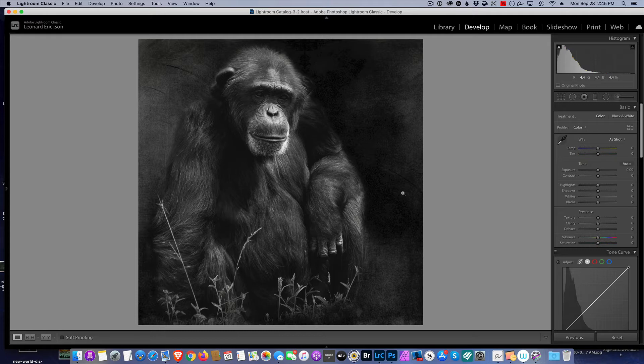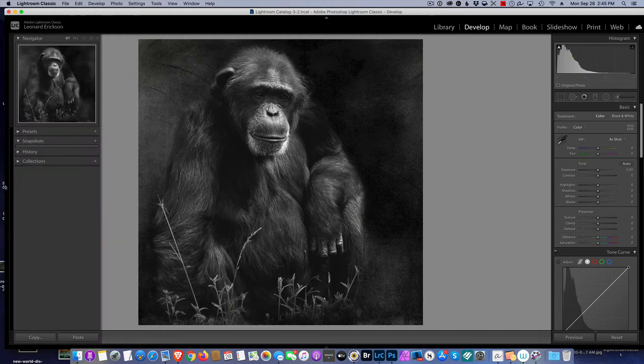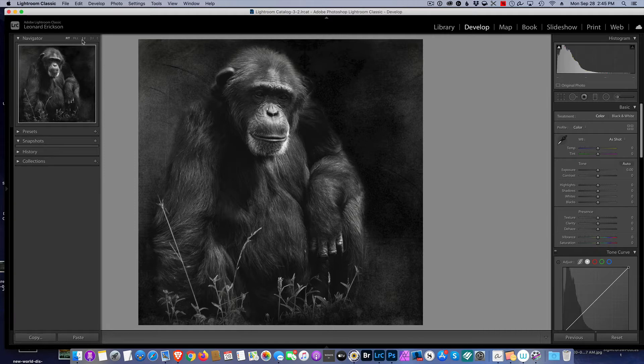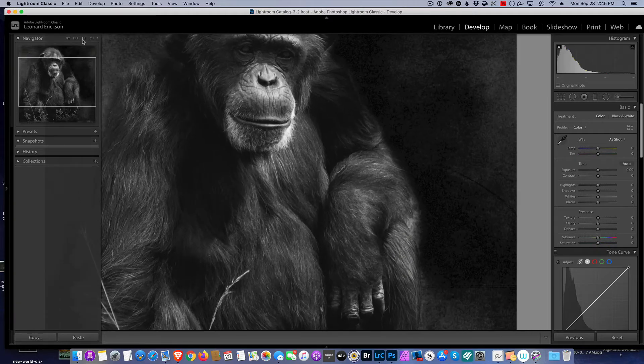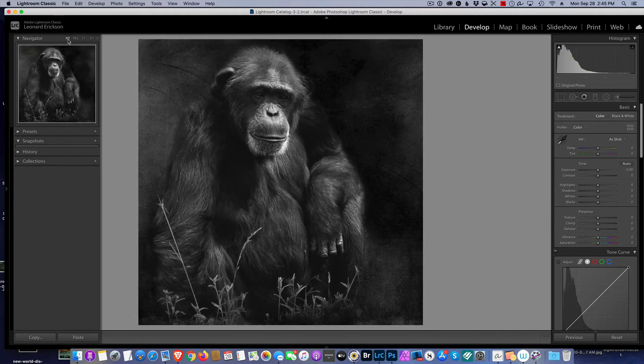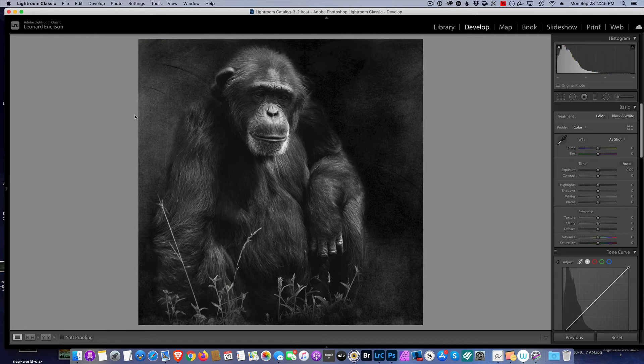We all know when we're working on photographs such as this that we could come over to the left pane here and then go one-to-one and we can zoom in. When we're done, we can go back to fit, and I find that very cumbersome to have to go to the side panel and open up the tab. It works, but it's not very convenient.